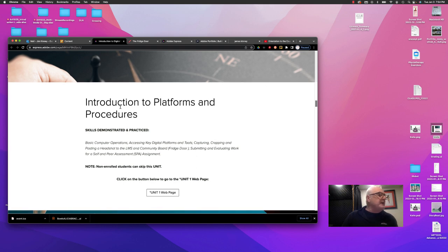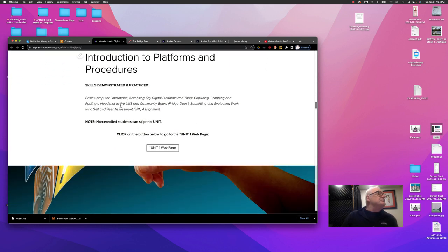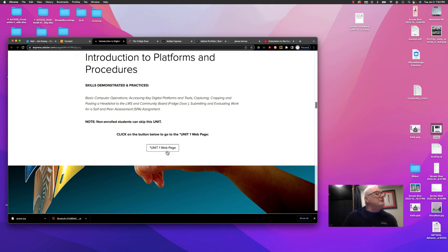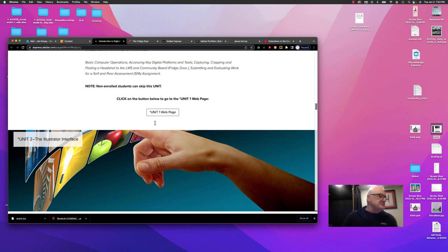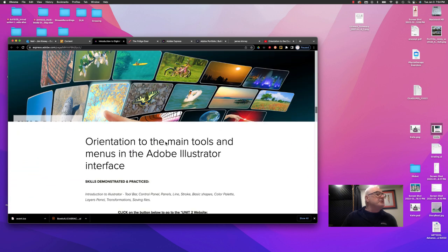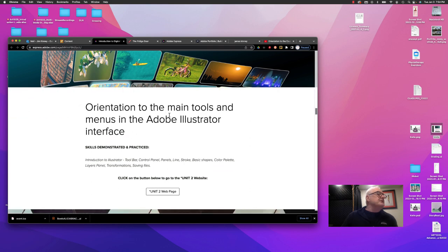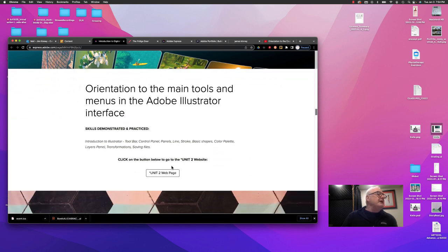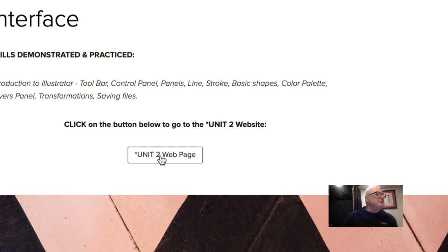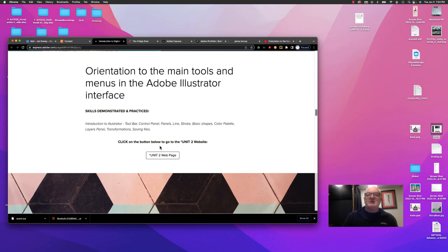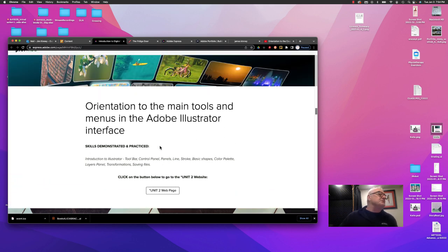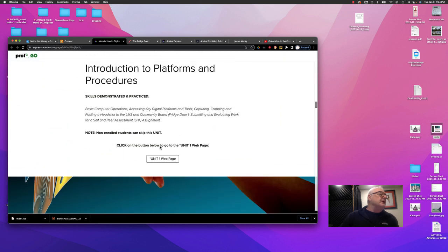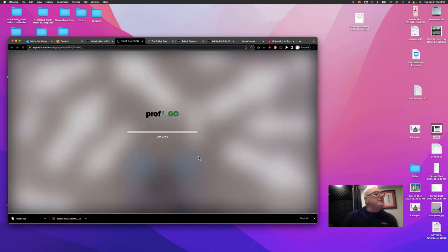And you'll notice it tells you what the skills demonstrated and practiced in this unit are. And you'll also notice that there's a button here that takes you to Unit 1 webpage. There's an explanation for Unit 2, where we start into Adobe Illustrator, and a link to the Unit 2 webpage. So this course webpage, like I said, is the hub, which connects you to all the different webpages for each unit. And you simply would click on that, and it would take you to the Unit 1 webpage.